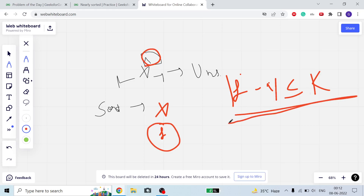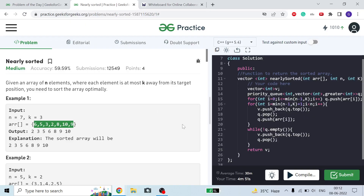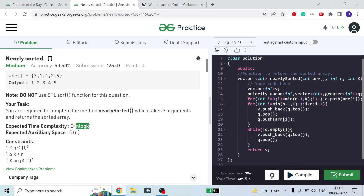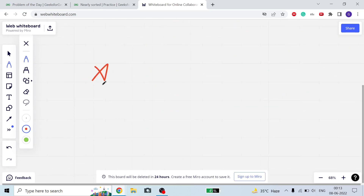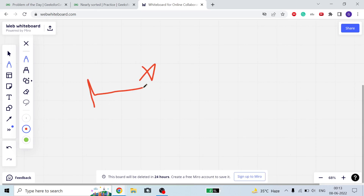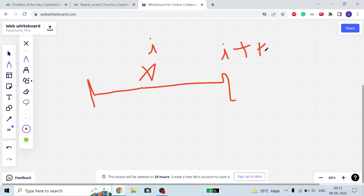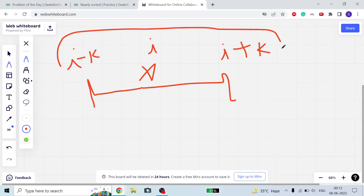We have to sort this array optimally using this property. We can directly call sort or use insertion, selection, or bubble sort, but we have to sort it optimally in the given time complexity of O(n log k). A particular element x can range from index i minus k to index i plus k, so the search window for any element is only k wide.